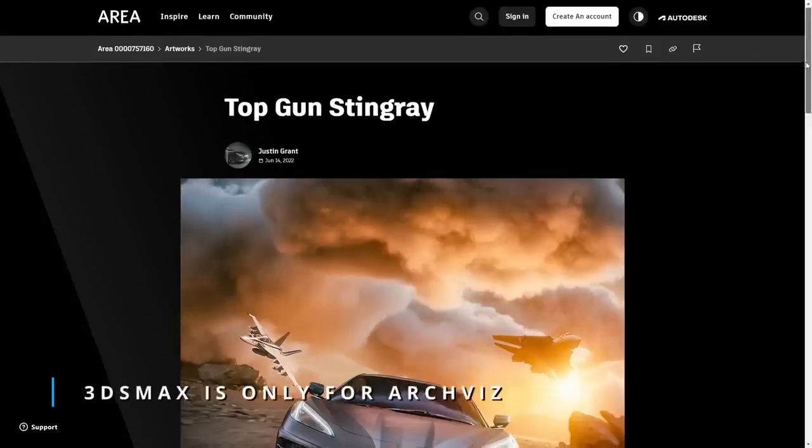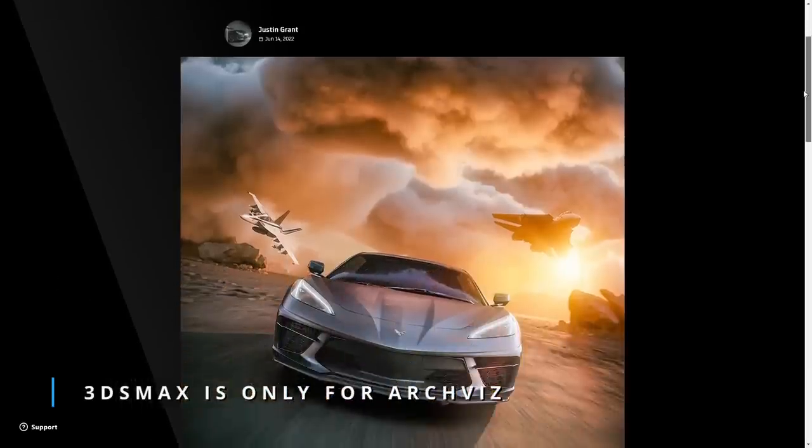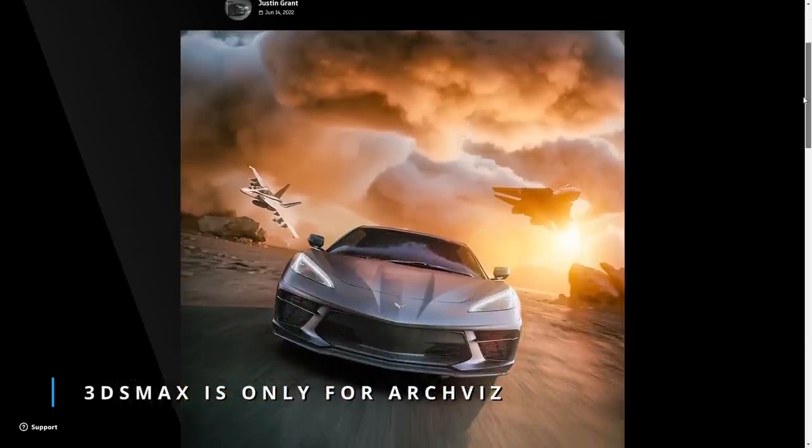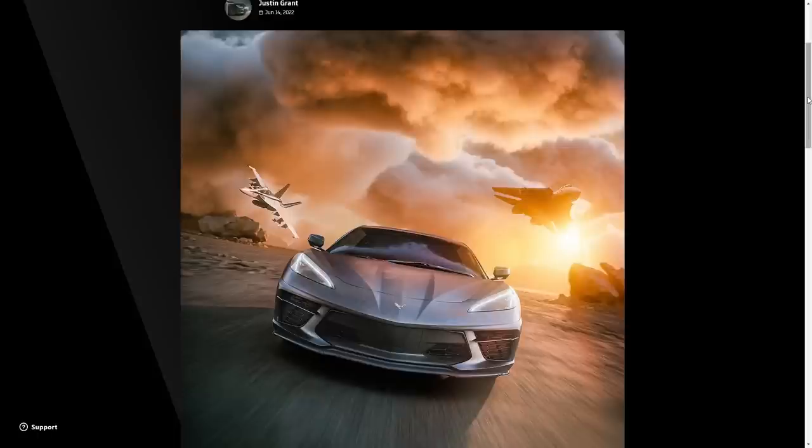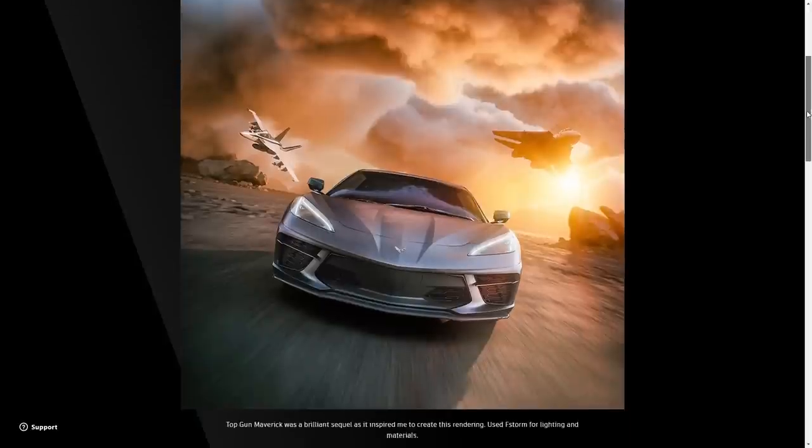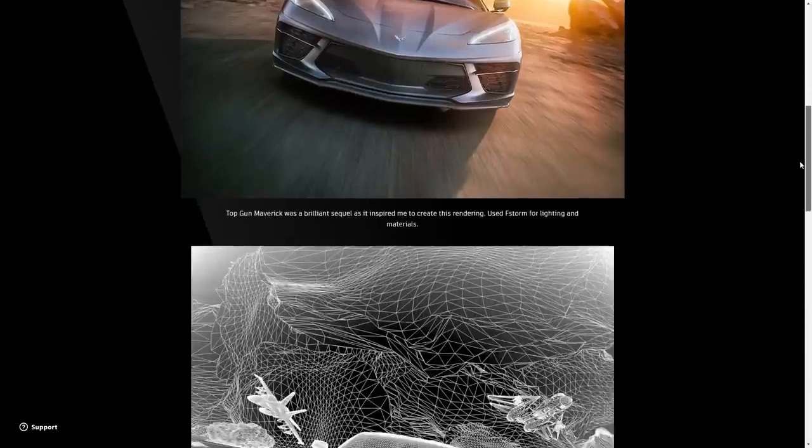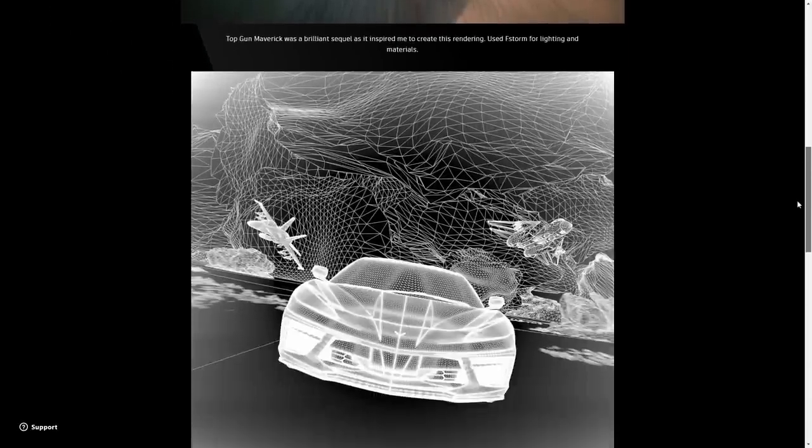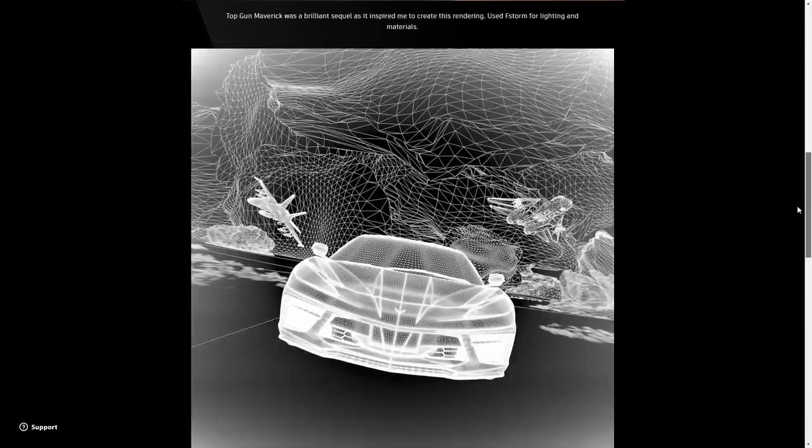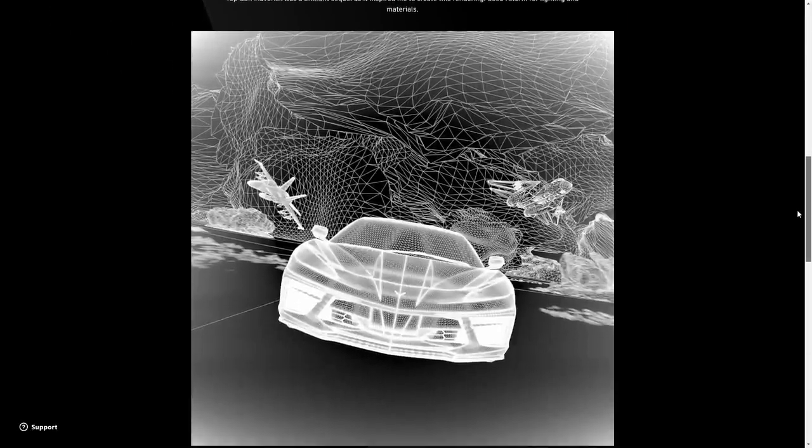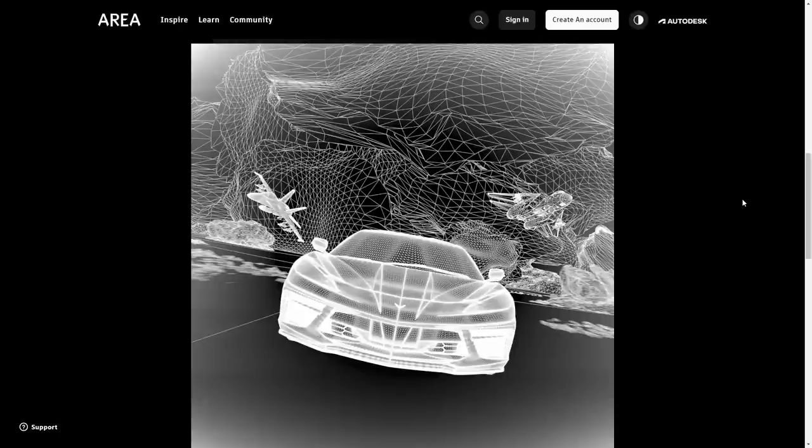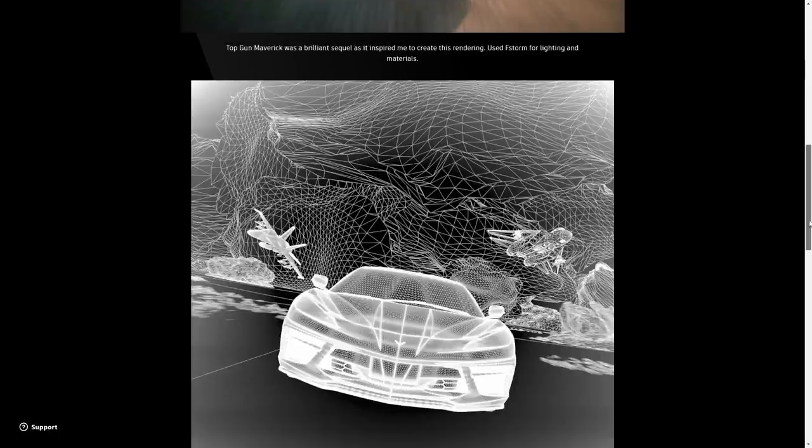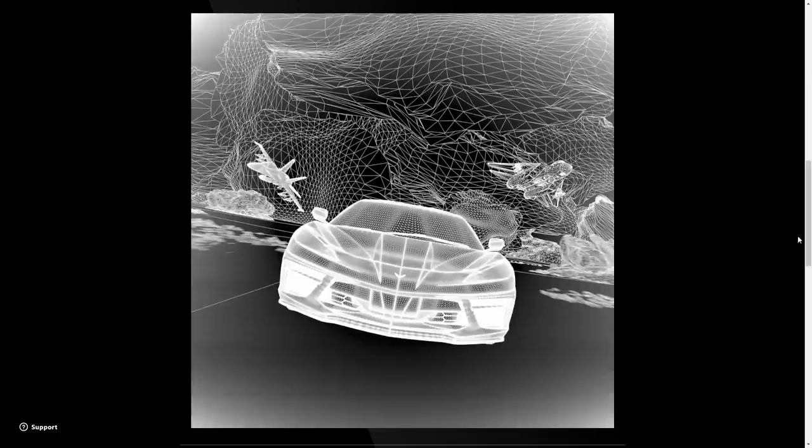Favorite section, 3ds Max is not only for archviz. We have Justin Grant posting on AREA this amazing car shot inspired by the movie Top Gun Maverick, and what I like most of this shot is that looking at the wireframe, it's a relatively low poly scene, and I think most of the intensity and drama of the image is using a very smart use of textures and lighting, and by the way he was using F-Storm for rendering. Very cool stuff.